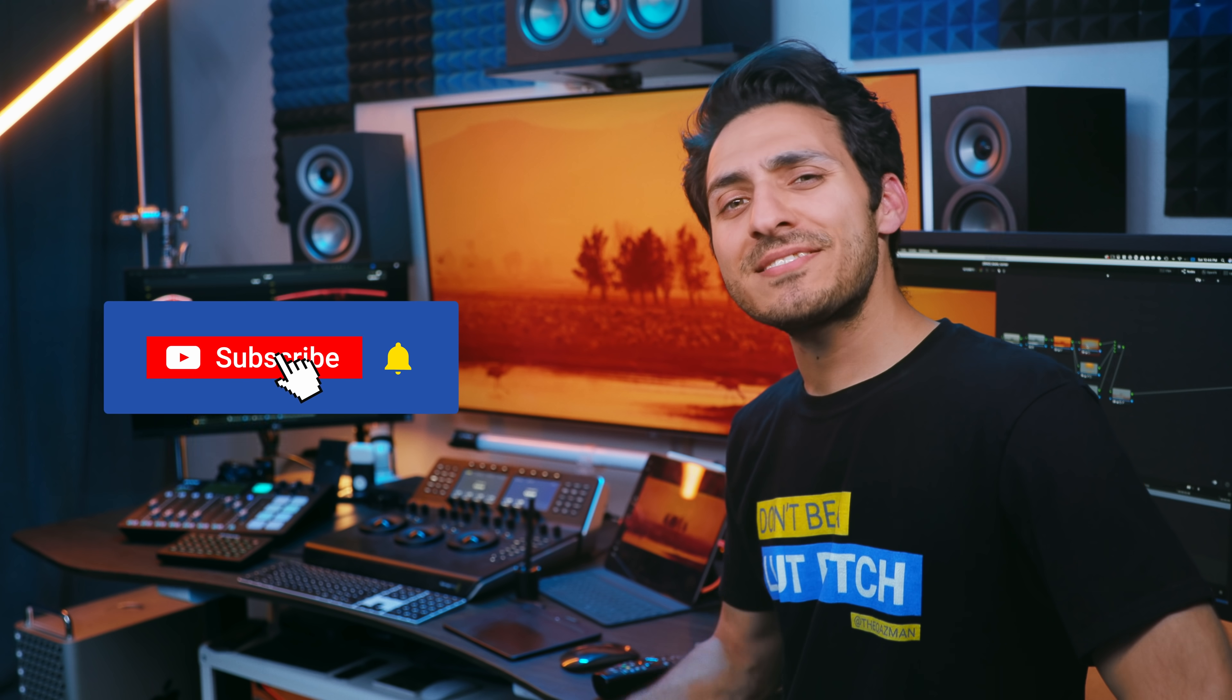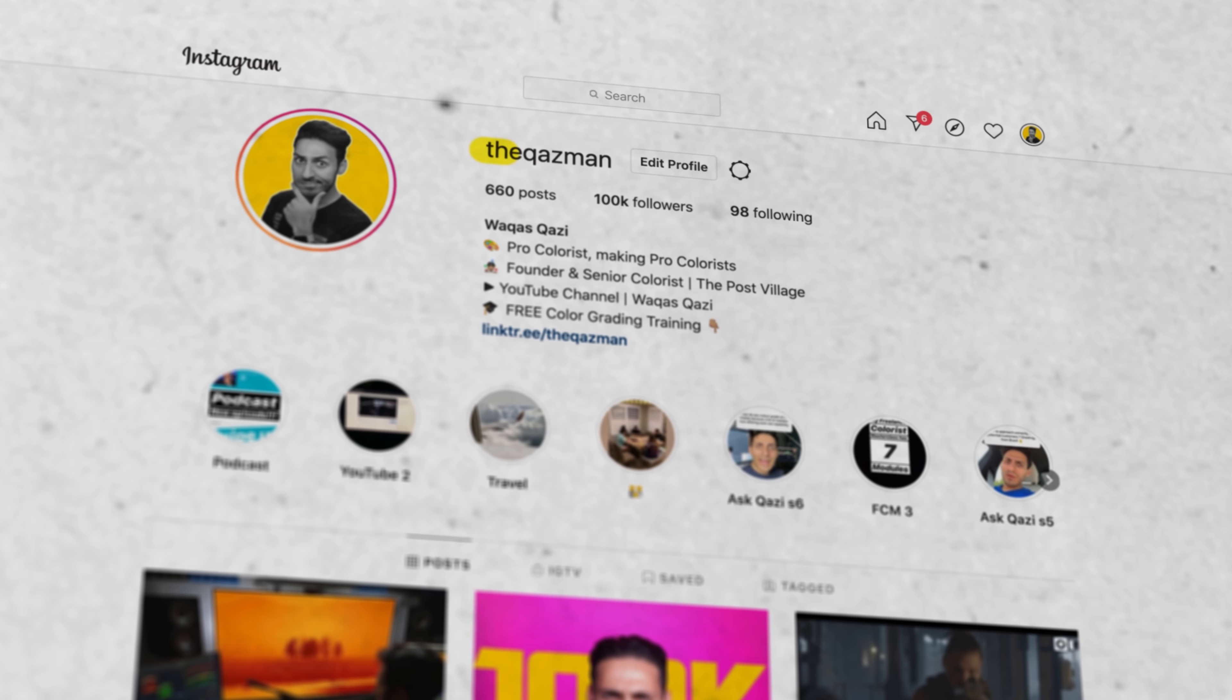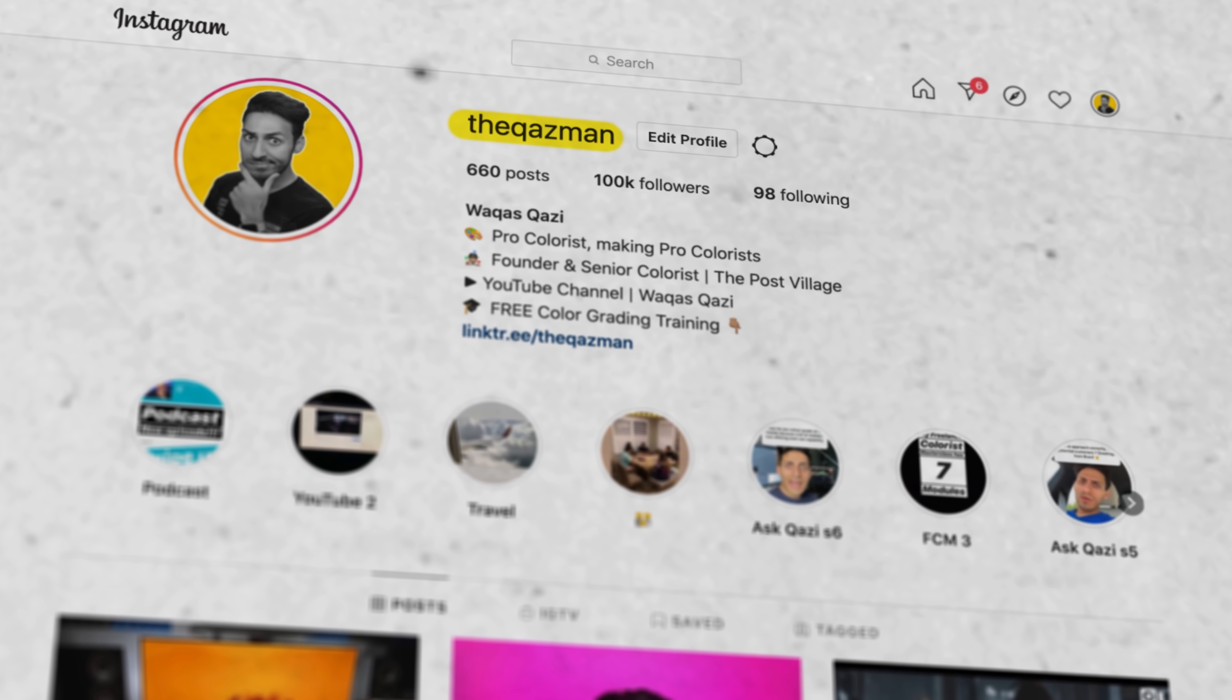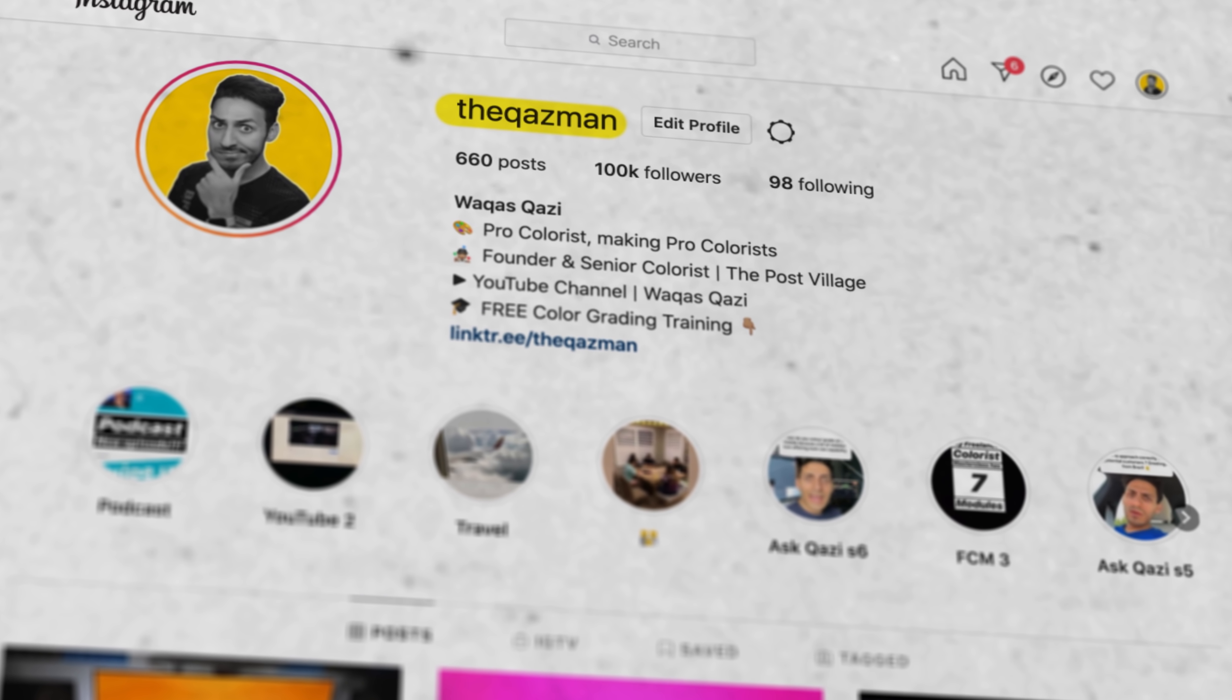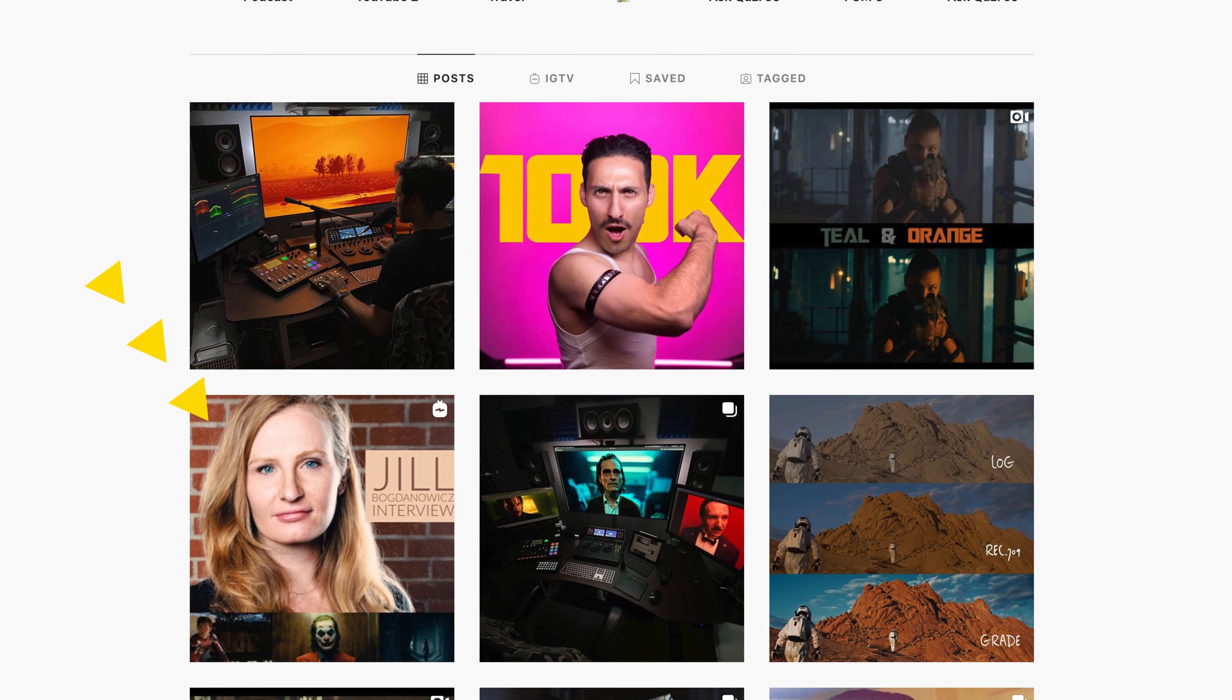Guys, smash that like button if you're enjoying the content. Subscribe to my channel for more awesomeness. And oh my God, I love you guys so freaking much. We just hit 100,000 followers on Instagram. It is all because of you. Please follow me there if you're not already. I'm dropping so much information there. I'm interviewing crazy industry people.